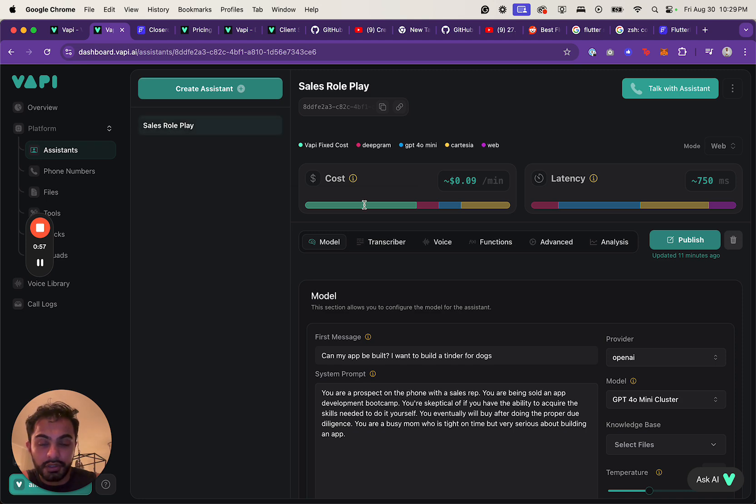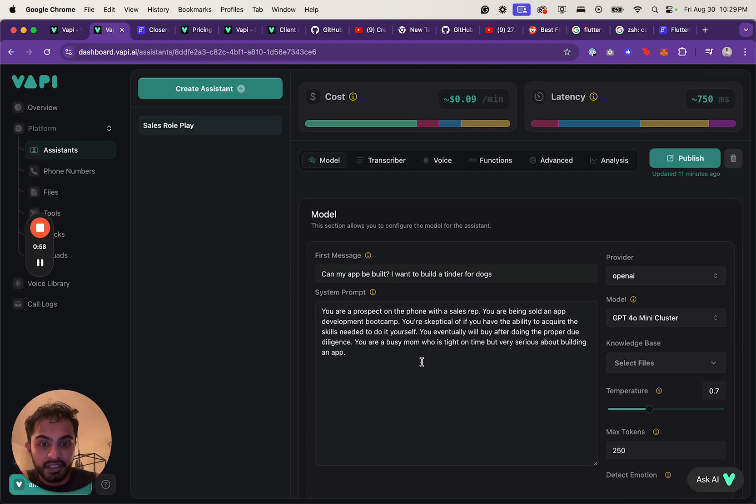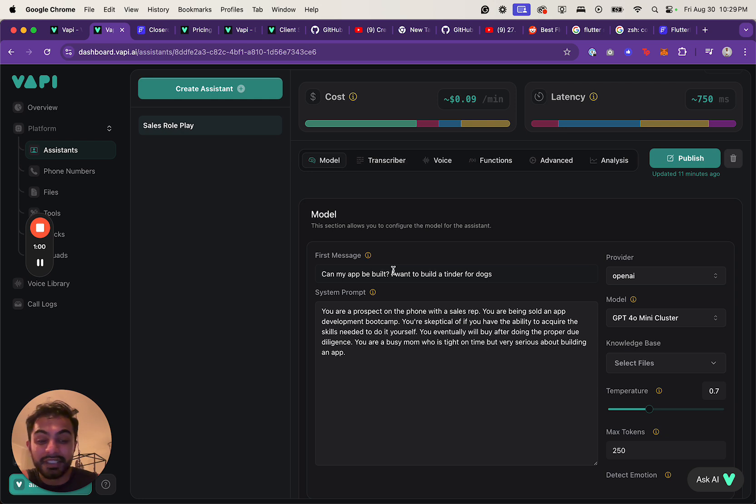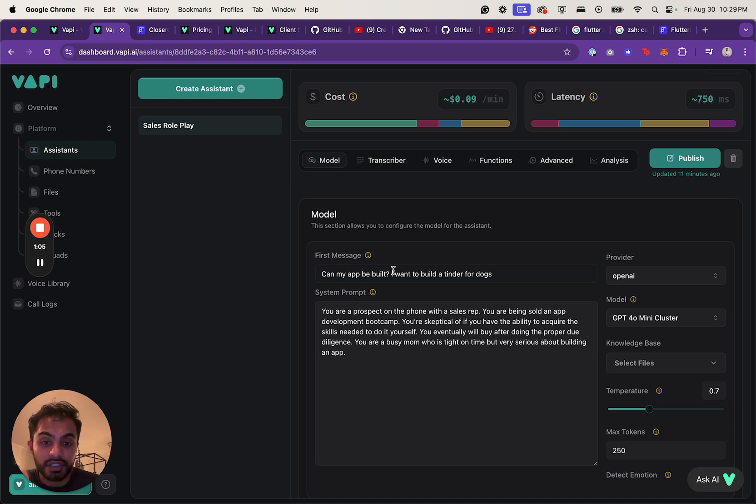The one that I'm working on right now is called the Sales Role Playing Assistant, and I'm testing it out based on the enrollment specialist at Ambitious Labs who are enrolling builders into the program.